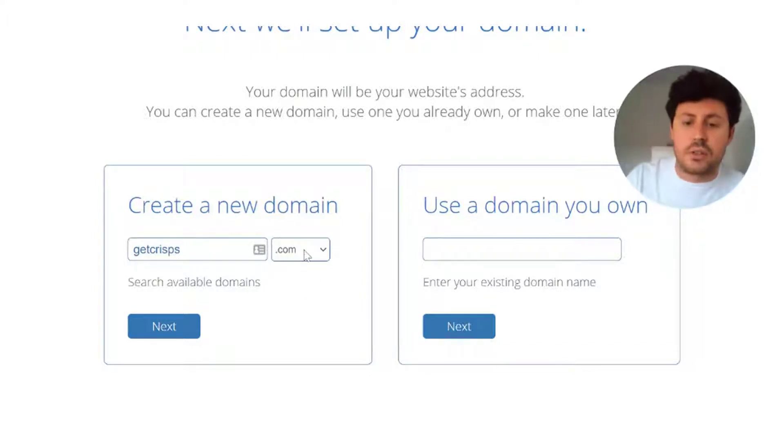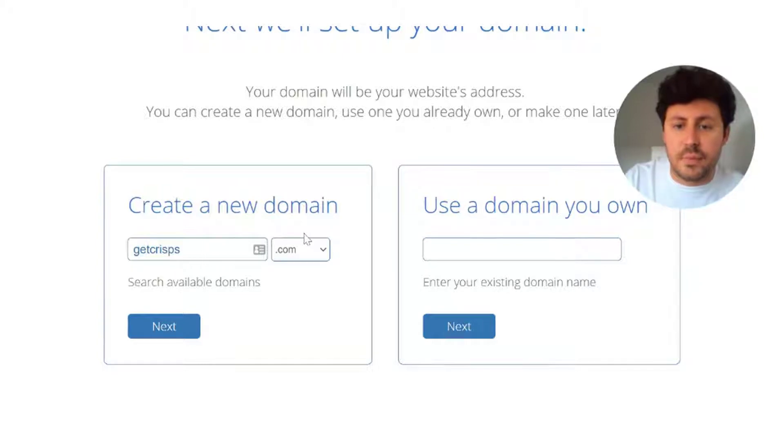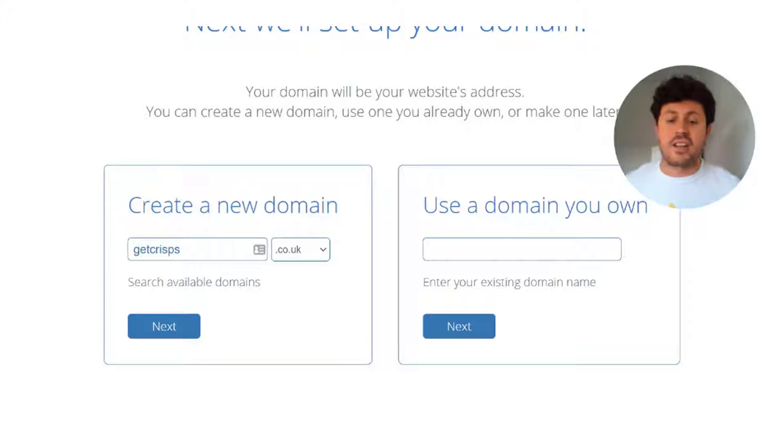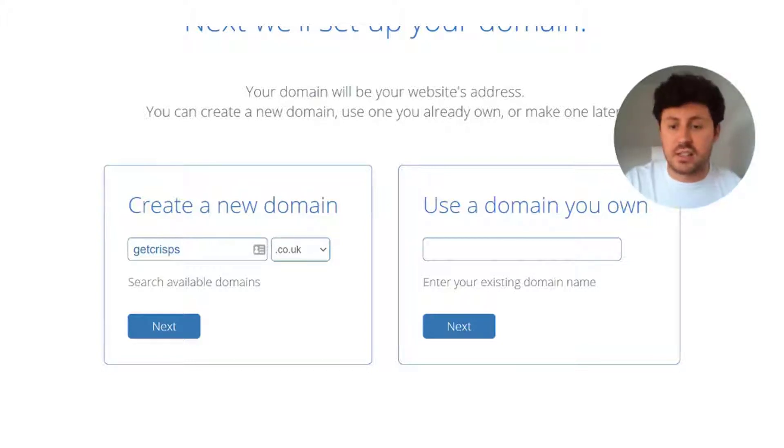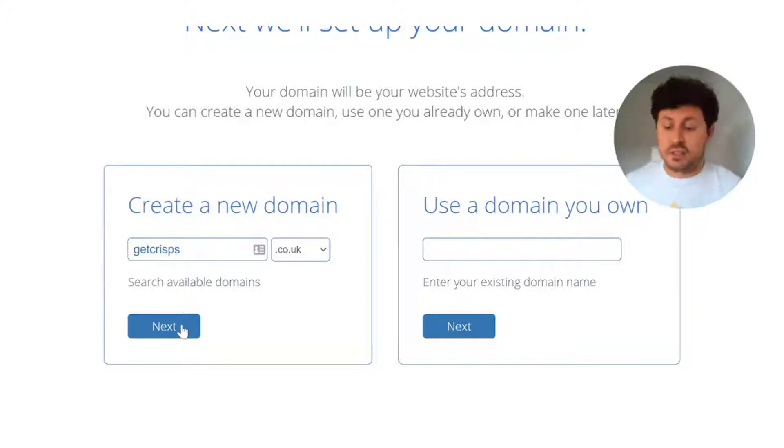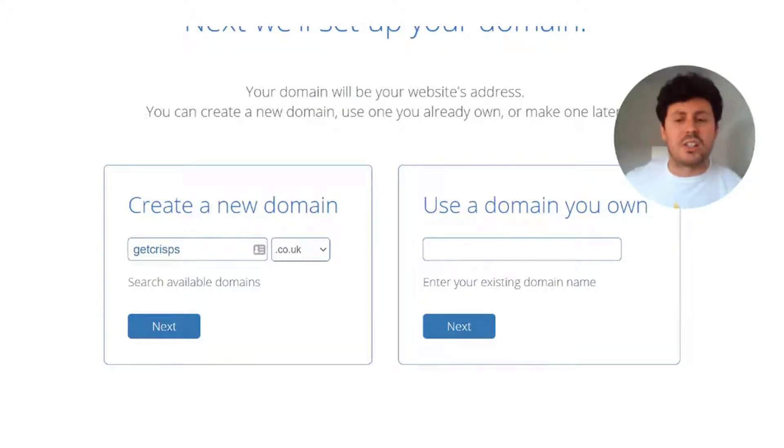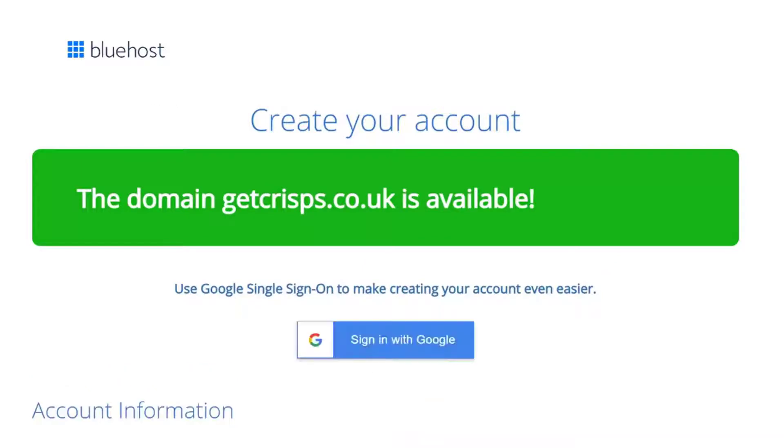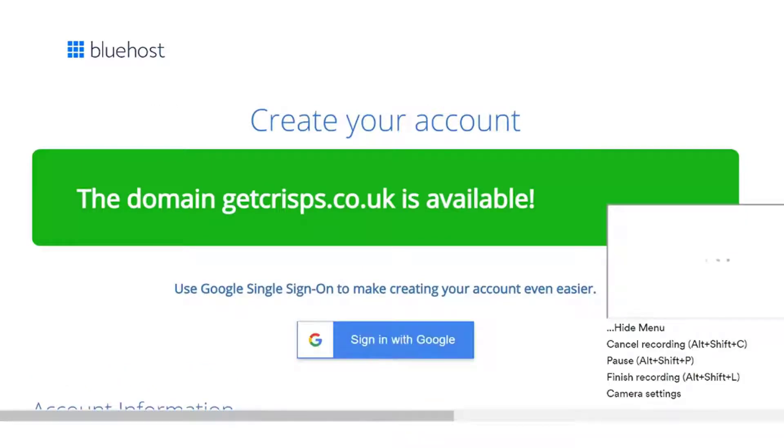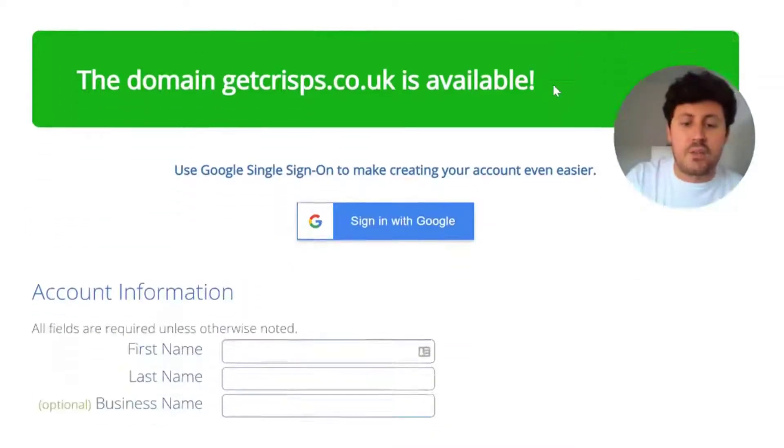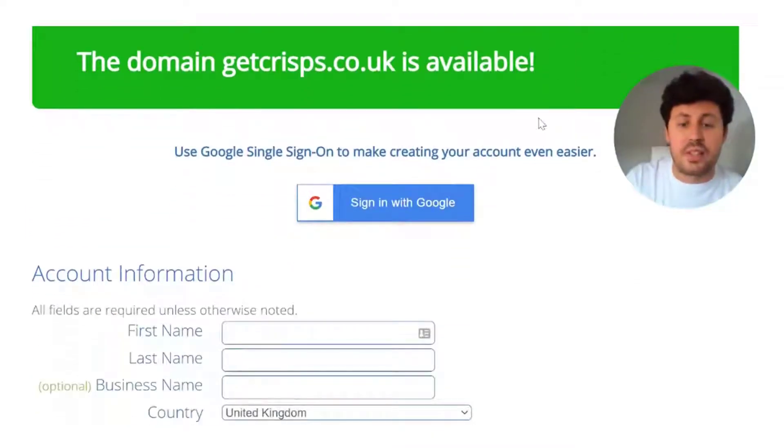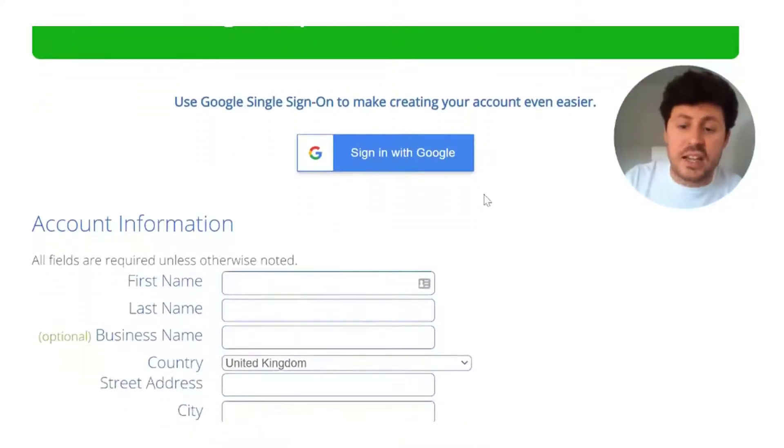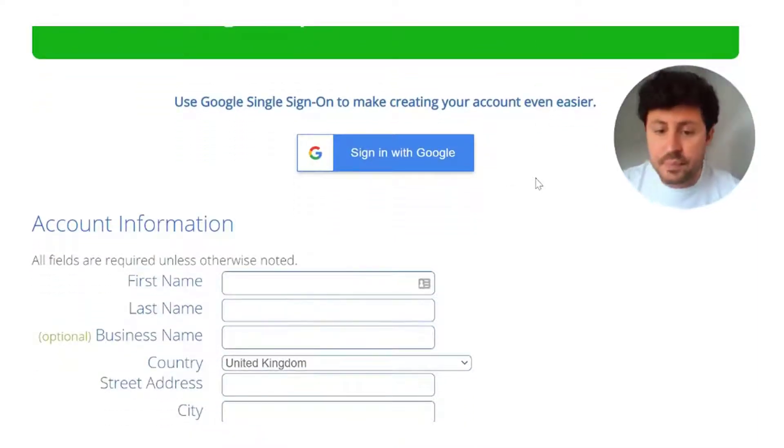Try and keep it as close to the business name as possible or at least relatable, and then you can select .co.uk, .com, whatever you feel is best. This will search the system and see if the getcrisps domain name is available. What you want to see is a lovely big green bar, which we have done, which is brilliant. Hopefully you will be the same once you've selected your domain. You then need to fill out your account information.